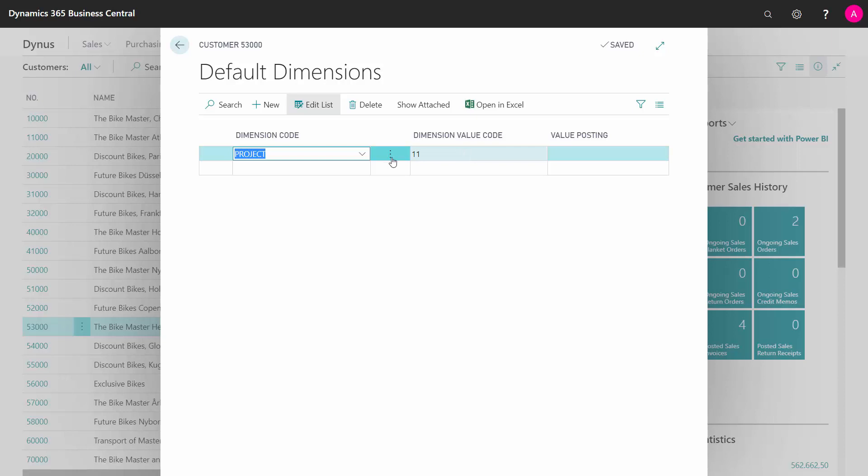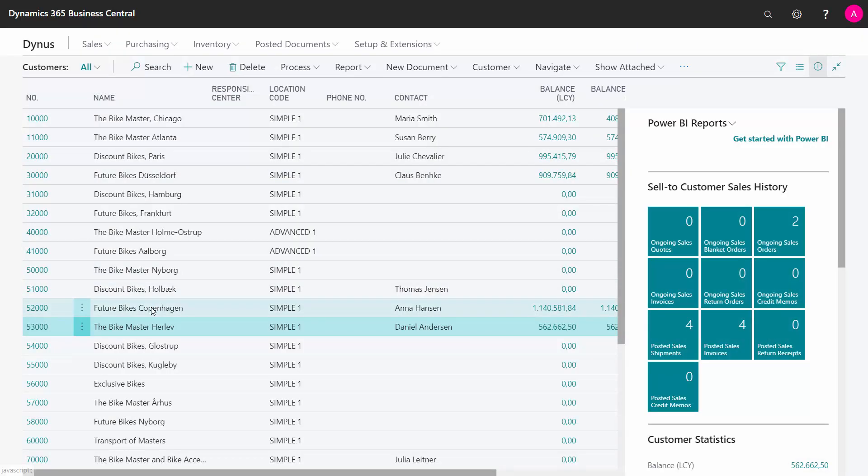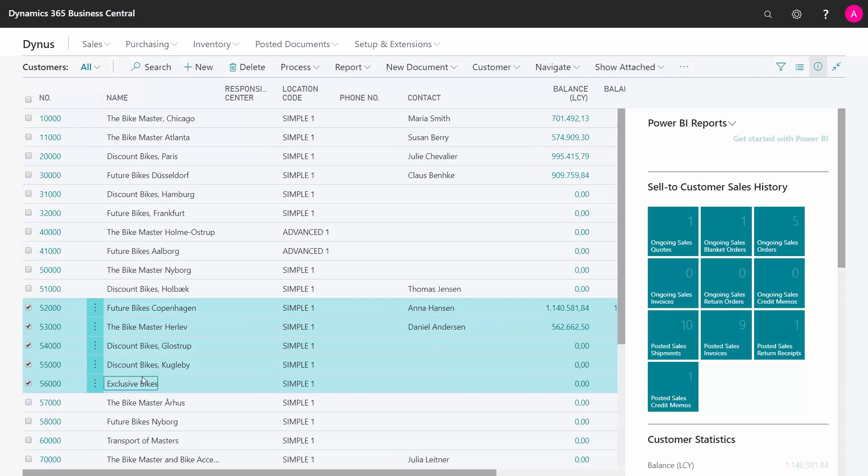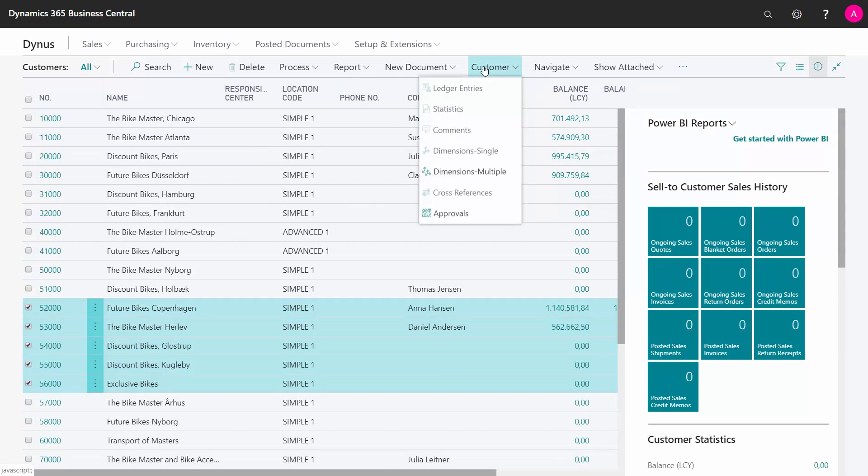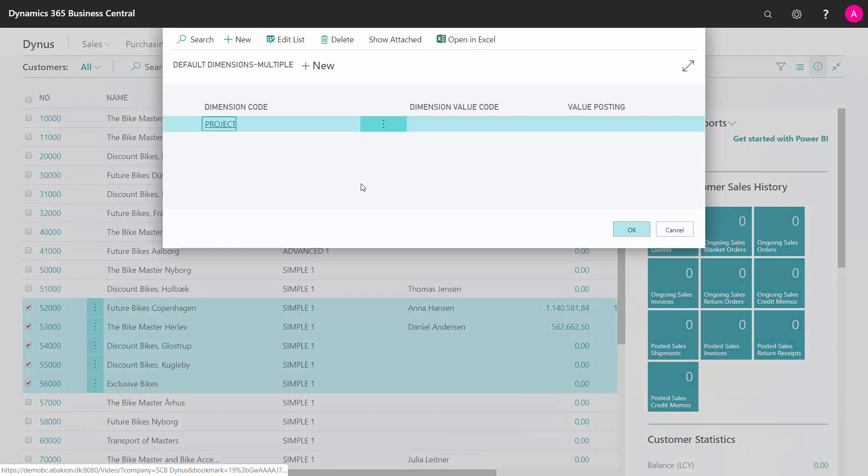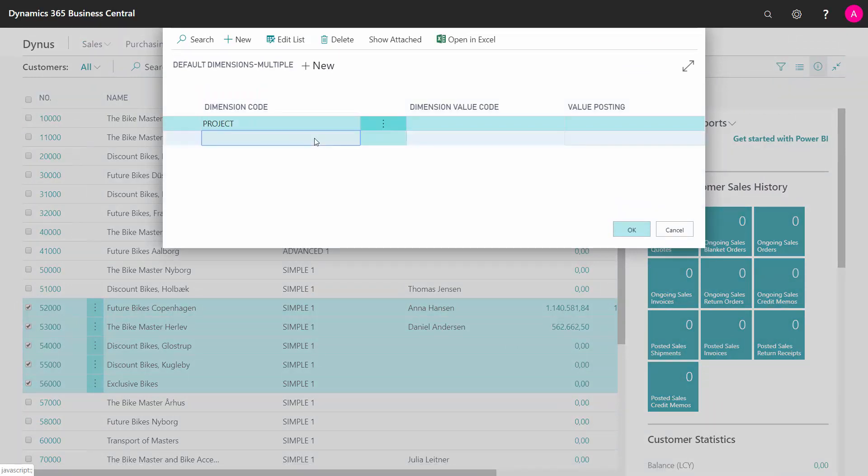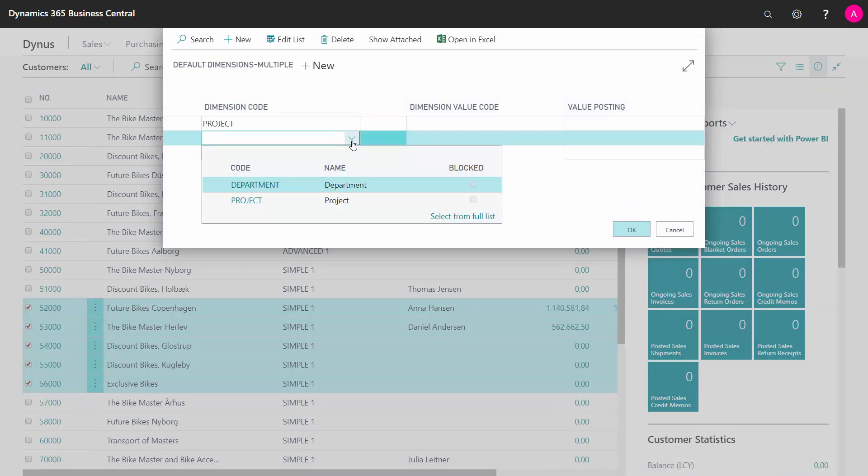And I'd like to add a dimension for many of those in one go. I could select many customers in the list, I could click Customer and Multiple Dimension. And hereby, I can add new dimension to all of them in one go.